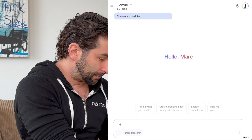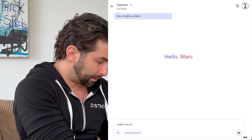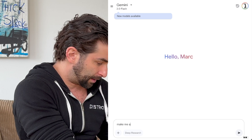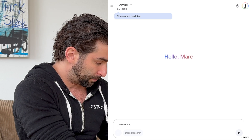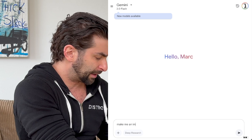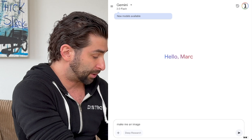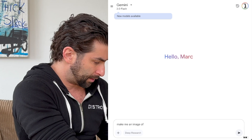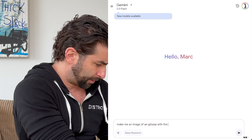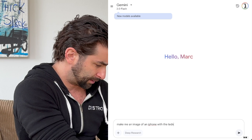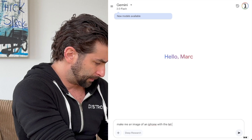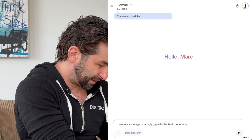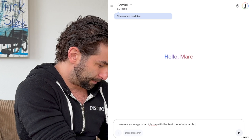All I'm going to do is type: 'Make me an image of an iPhone with the text The Infinite Lamp Chop.' I can't spell, but that's what I'm entering.